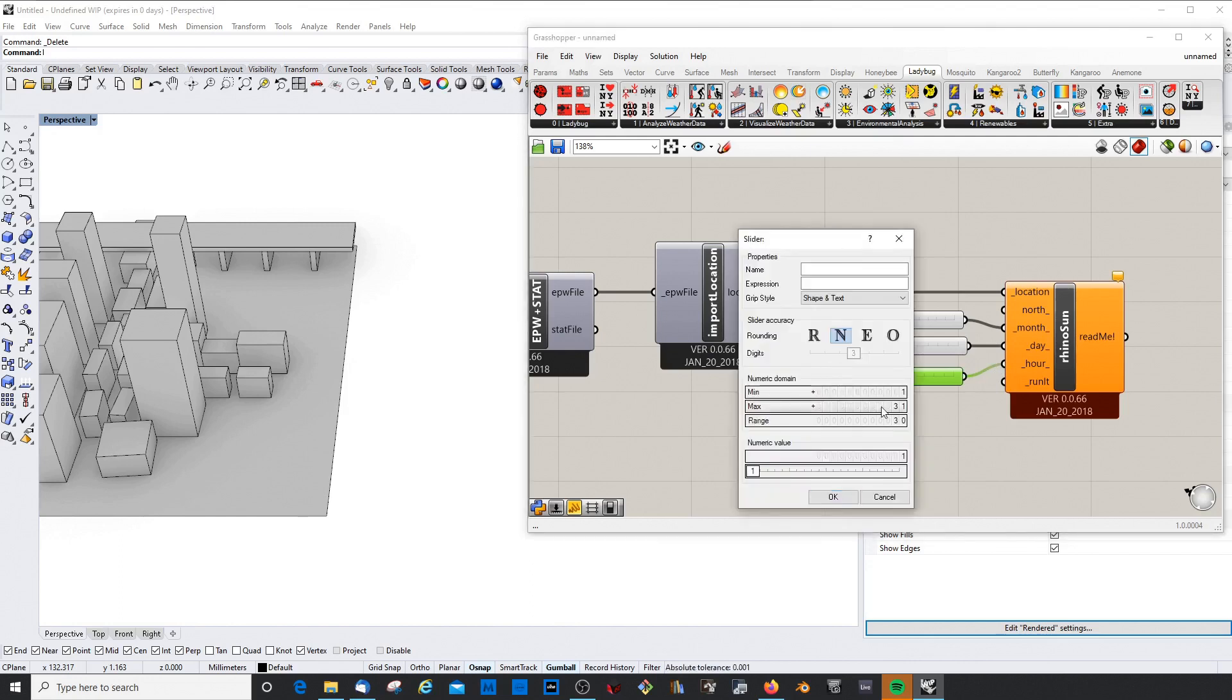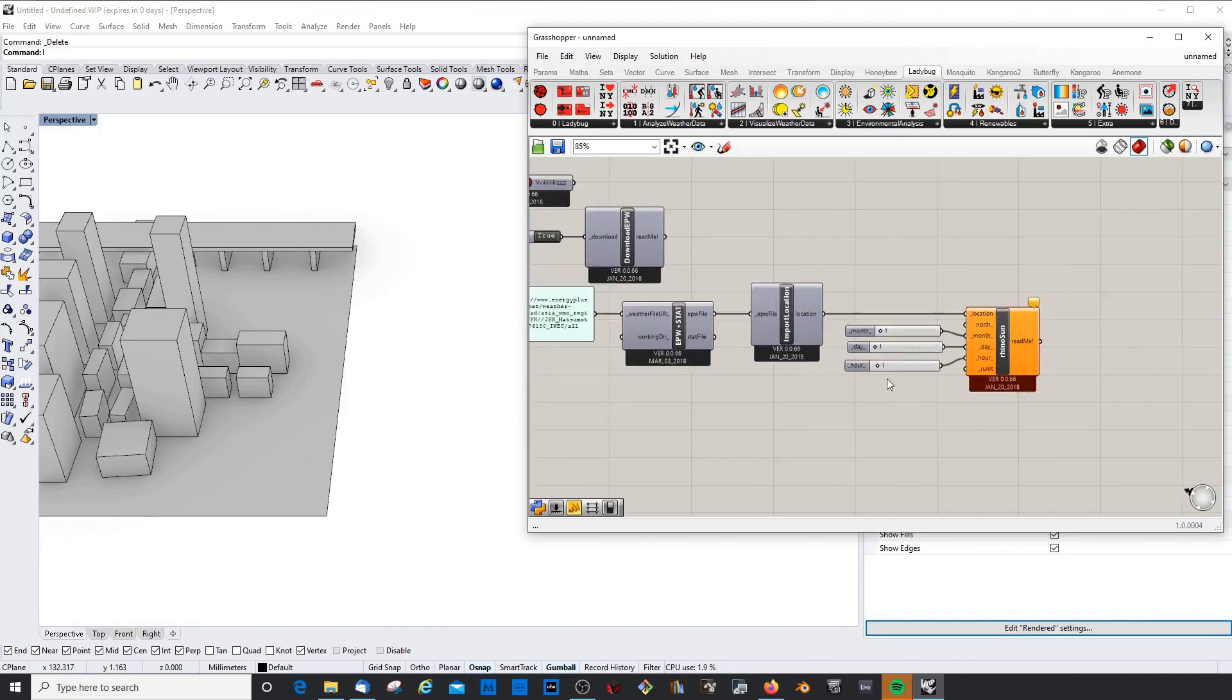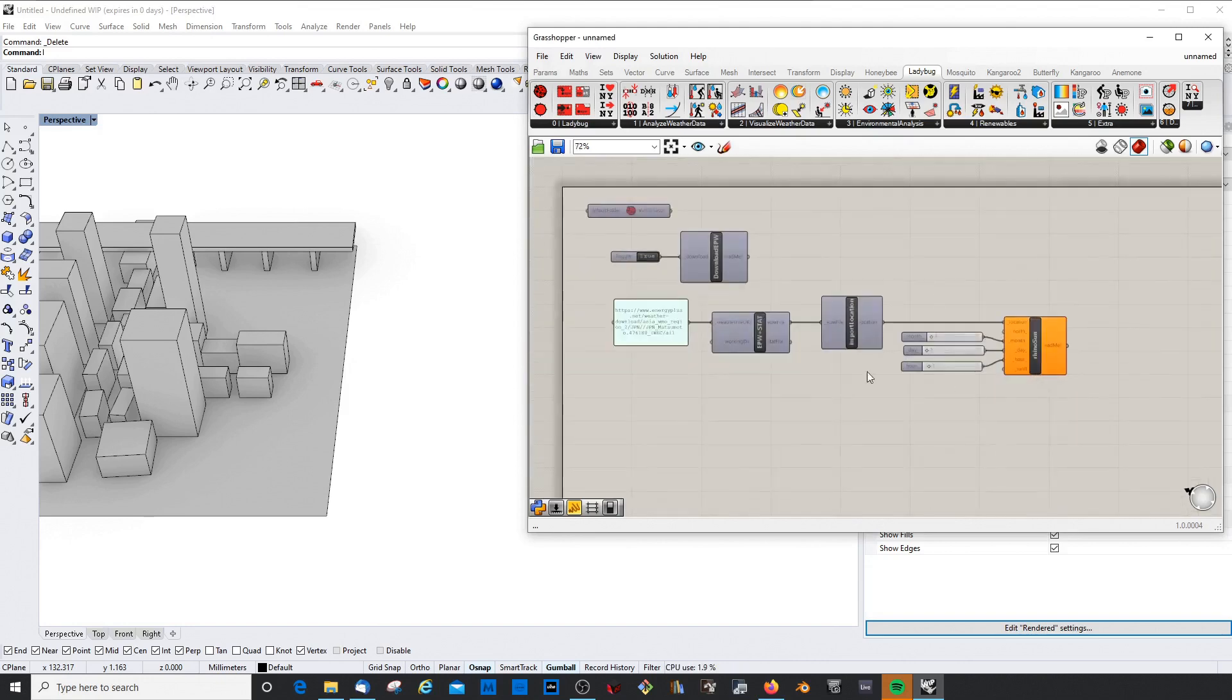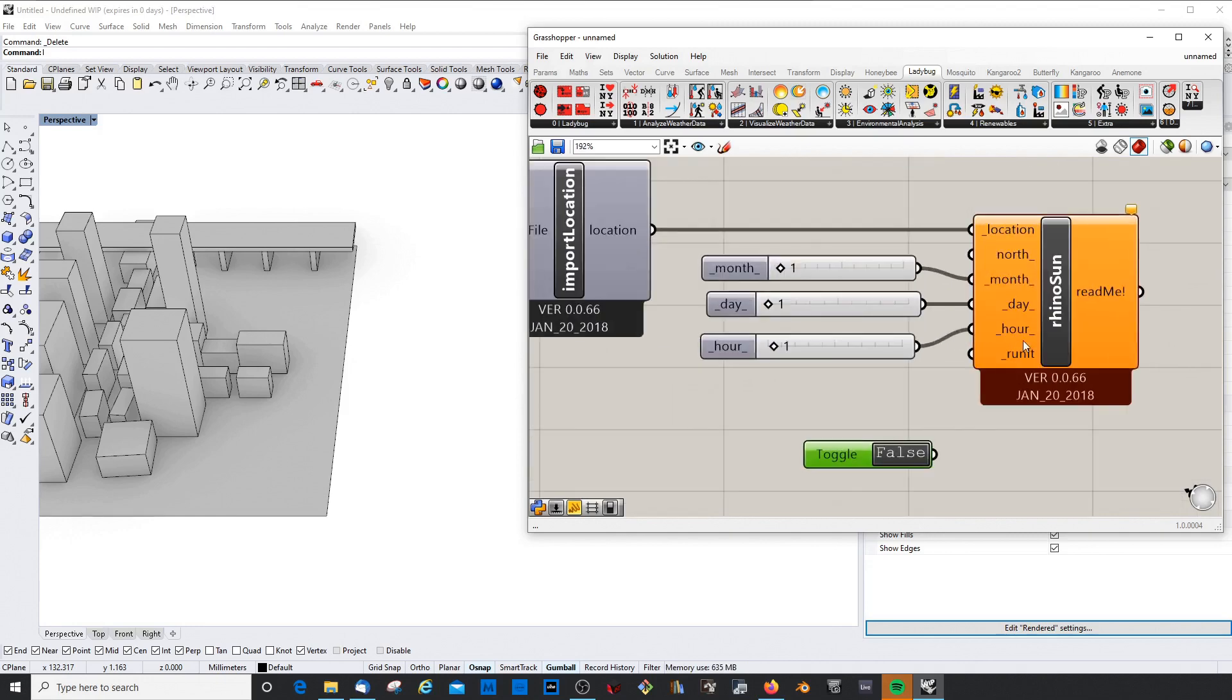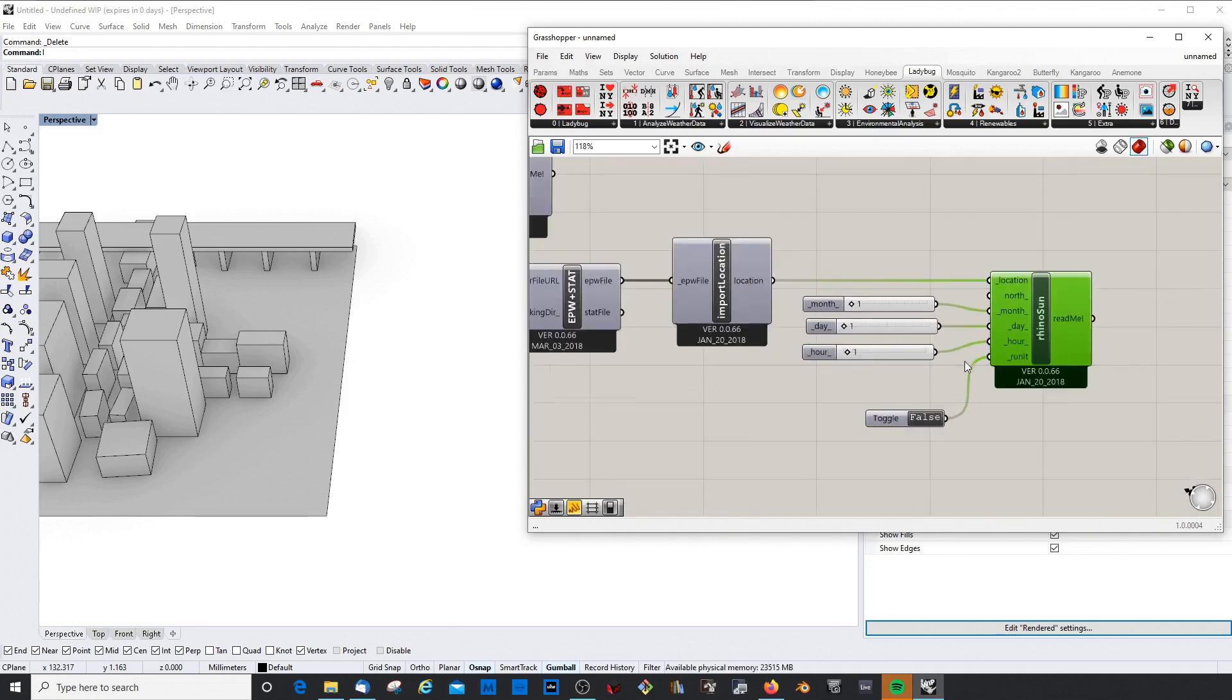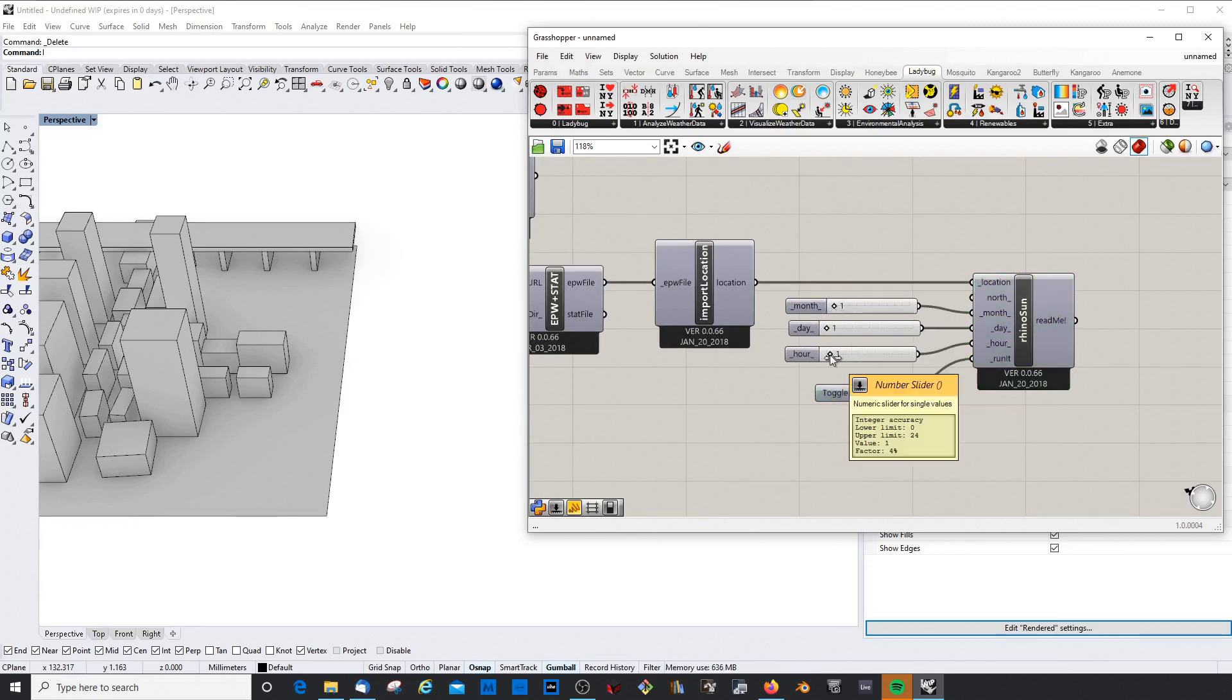And the hour would be 0 to 24. And we need a toggle, so we can just put this to false and copy it.